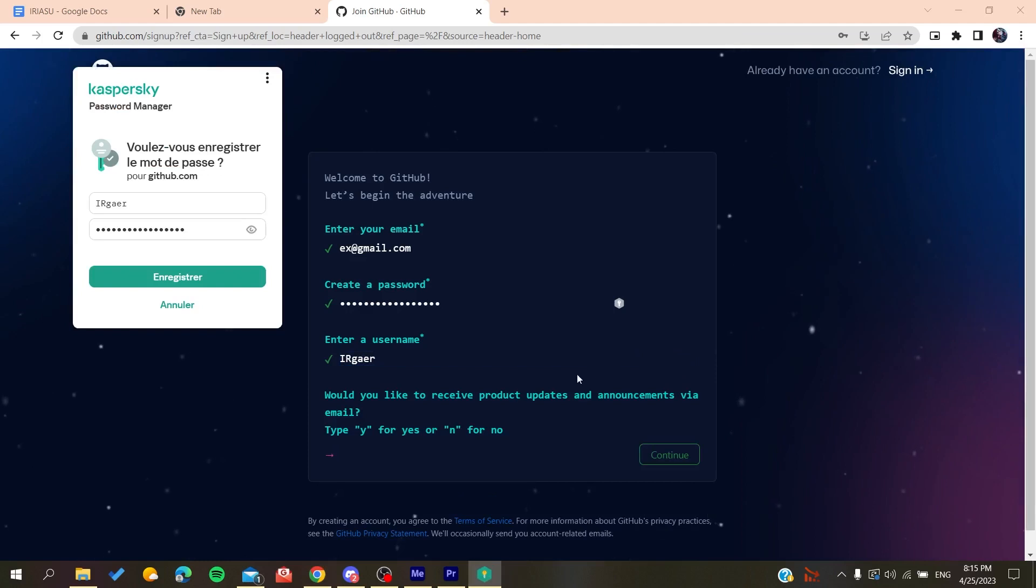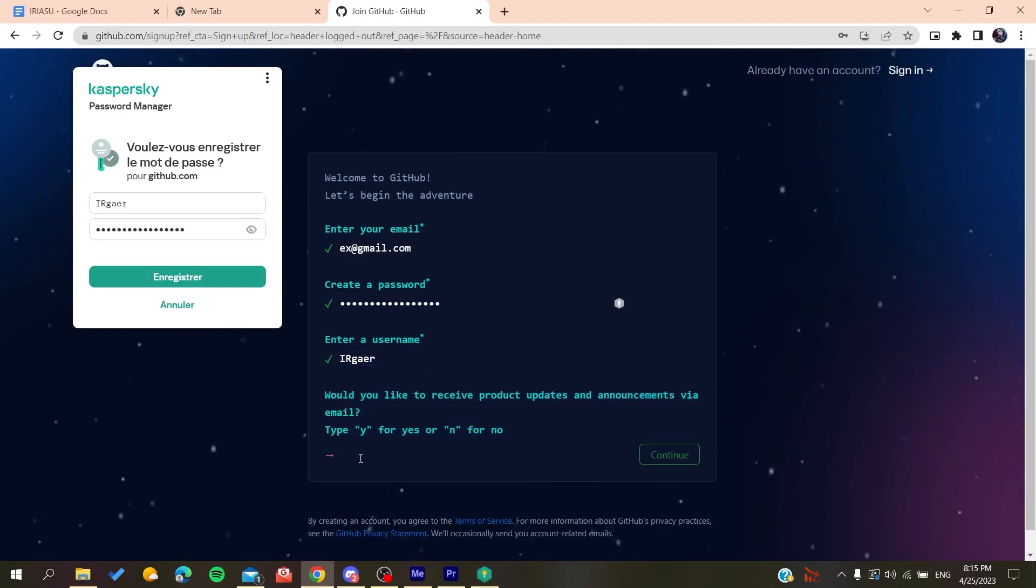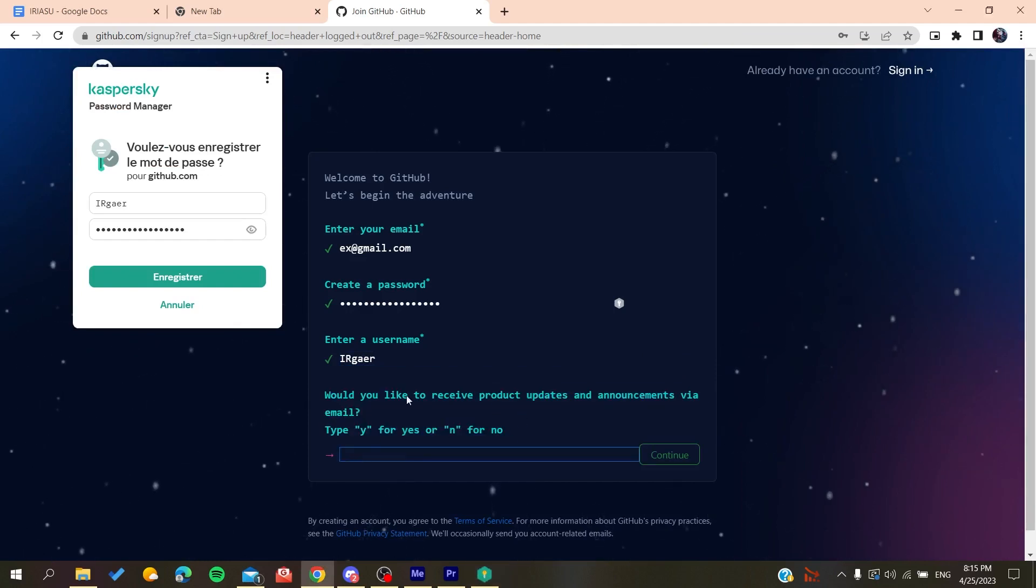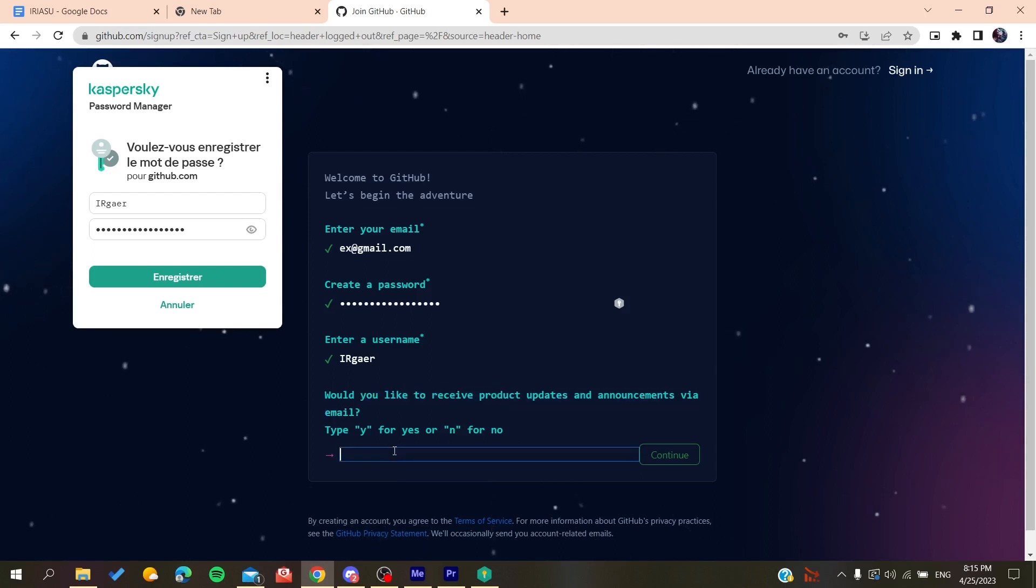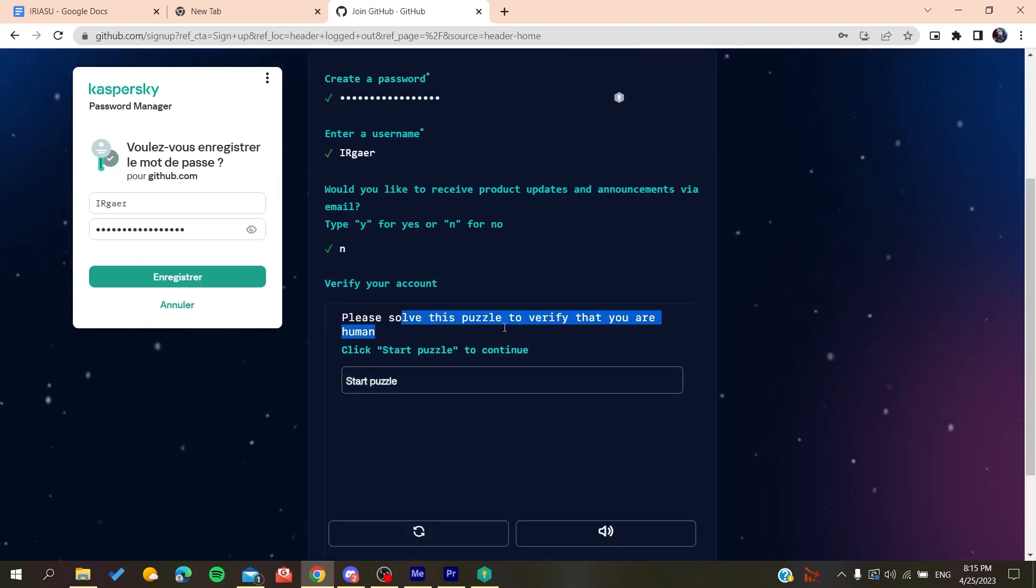Now you'll need to type yes or no if you want to receive emails and announcements. Click No if you don't want them, and then you'll need to solve a verification puzzle.